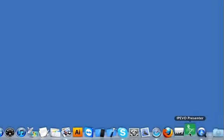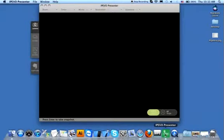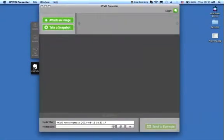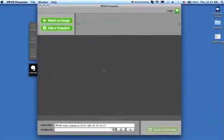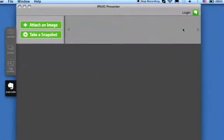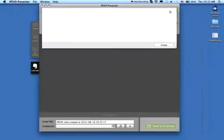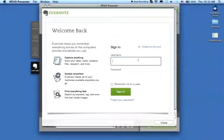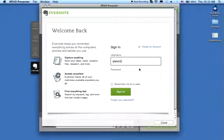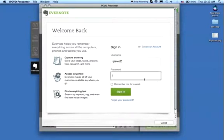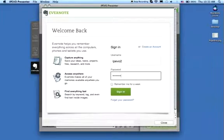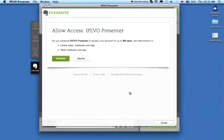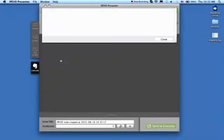To start, click the Evernote tab in Presenter. Click Login to log directly into Evernote. Fill in your login information in the pop-up window and click Authorize to give Presenter access to Evernote.